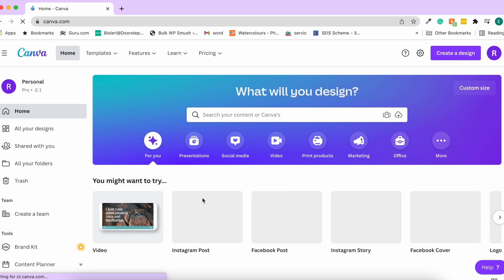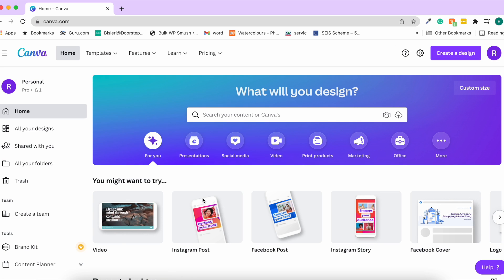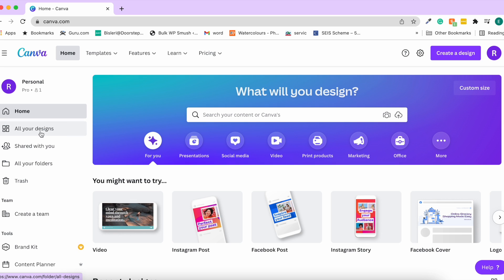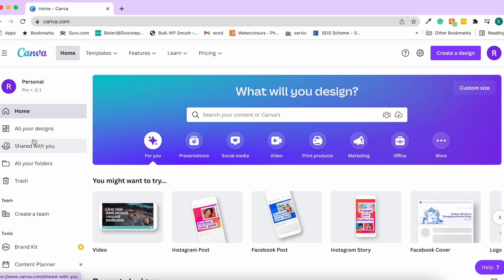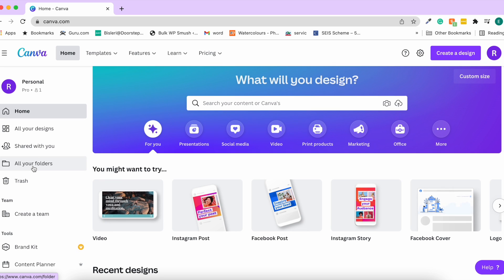I've signed into Canva and we are here on the home page, which gives us different options. On the left side we have all the designs, something shared with you by a client or somebody, you can build a team, and you can have your own brand kit.